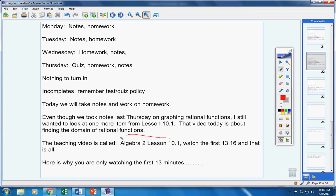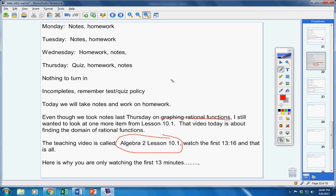When I made this video, I included graphing rational functions on it. After I made it, I wasn't thrilled with it. So that's why last Thursday you watched a different video on graphing rational functions.